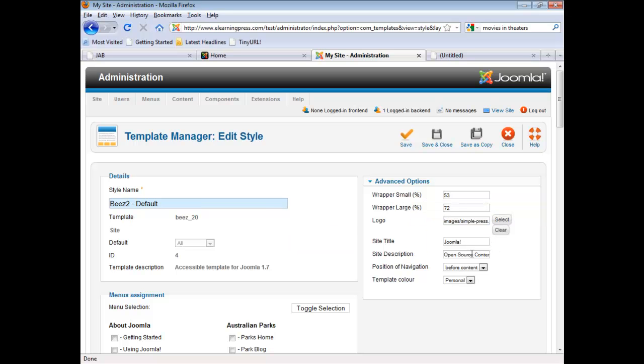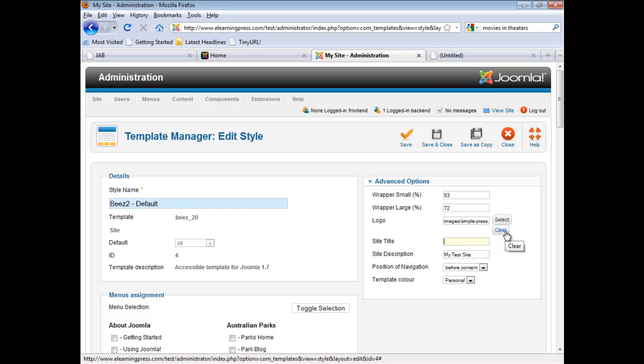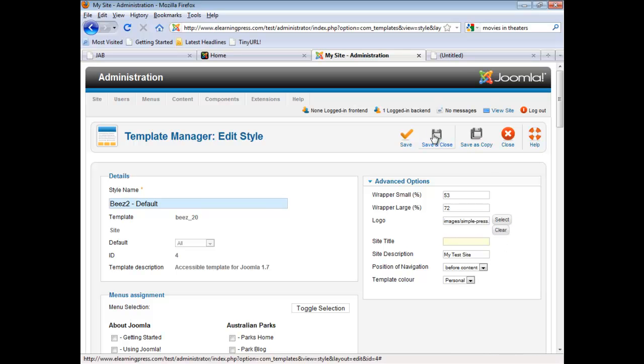Now, I'm going to go down and we're going to modify the site description. And I'm simply going to put in my test site. And also, we're just going to get rid of this site title. The site title pops up if you do not have a logo. So if you've basically cleared this field and you're not showing any kind of graphic image, then whatever's in the site title field will be displayed as text in that location. So now we'll say Save.